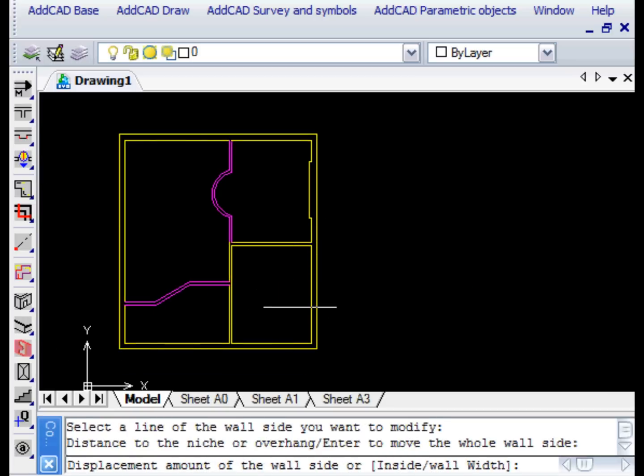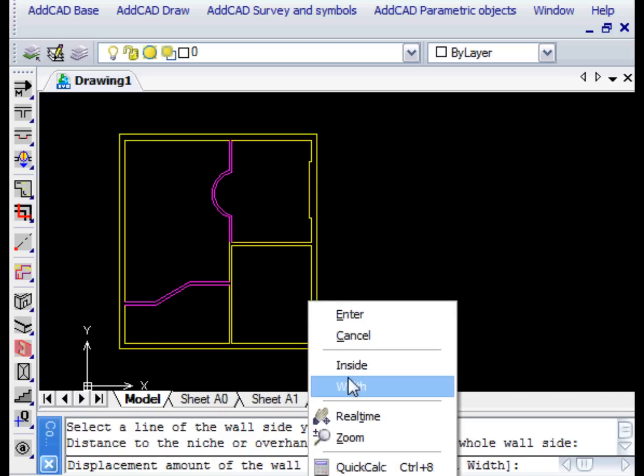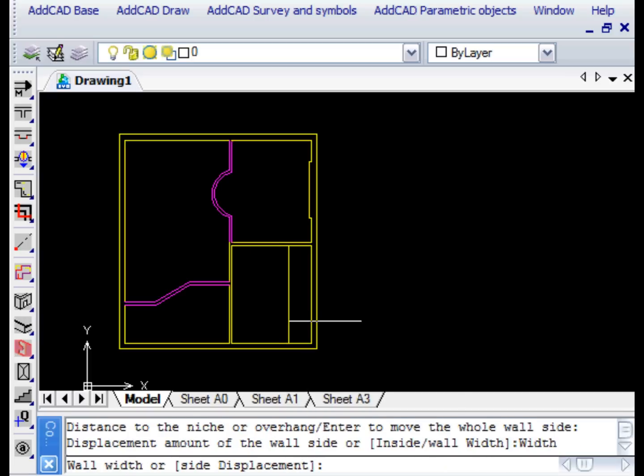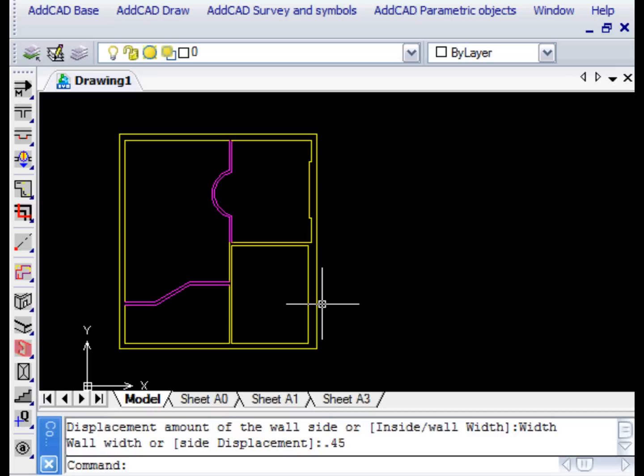In the second example, we want to change the thickness of the wall. In fact, the first response to the command will be Enter, and then with the Width option we assign the new value of 45 centimetres.